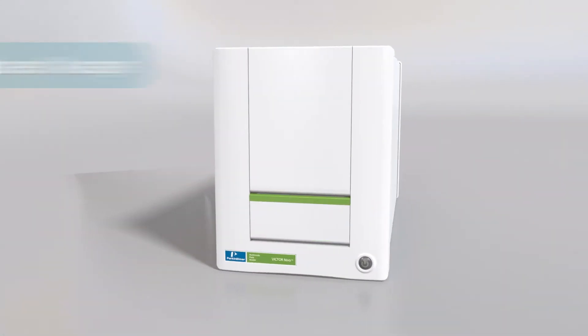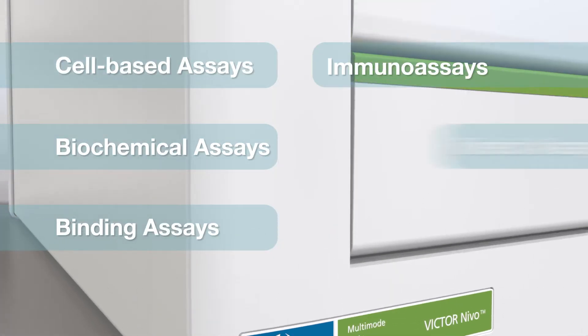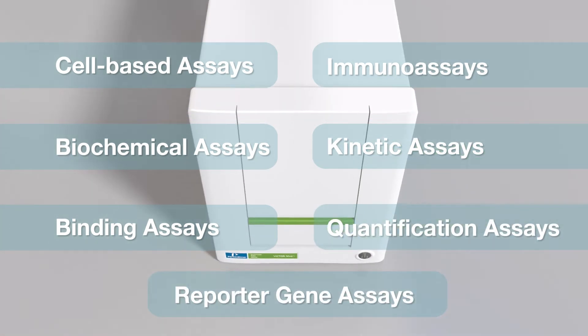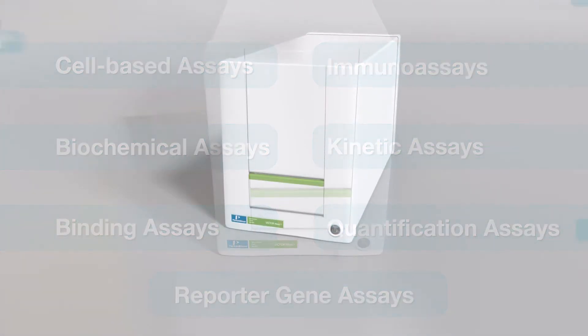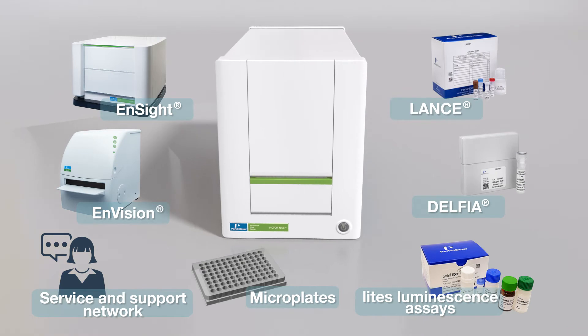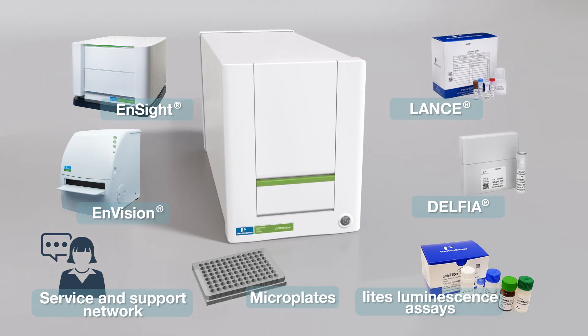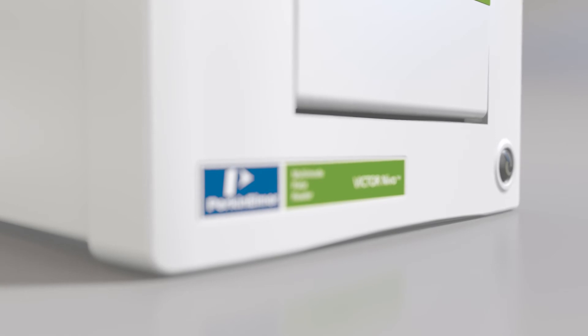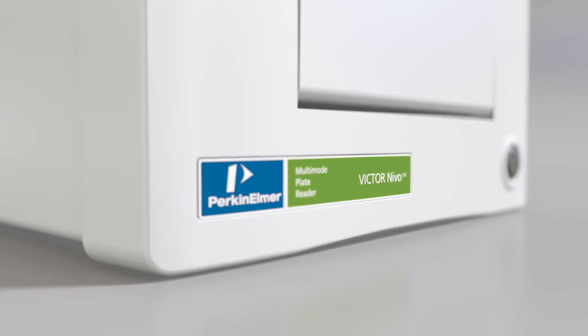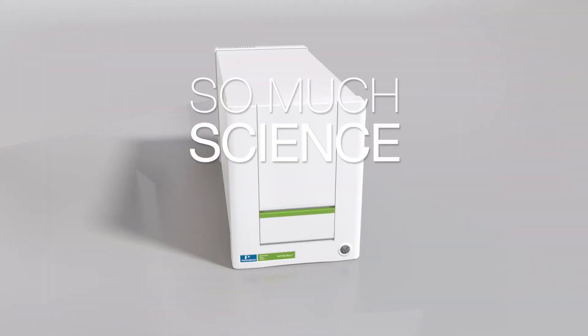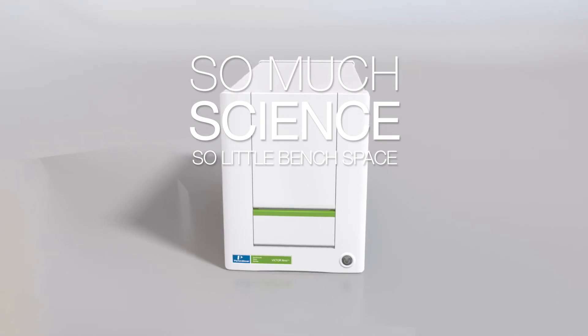The Victor Nevo multi-mode plate reader is designed for all your everyday assay applications and is part of Perkin Elmer's extensive portfolio of products and services. The Victor Nevo multi-mode plate reader from Perkin Elmer. So much science, and so little bench space.